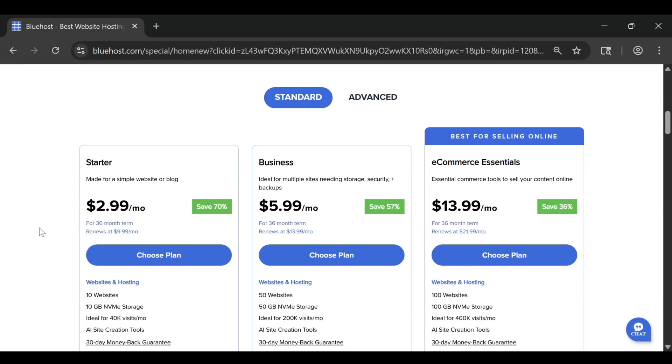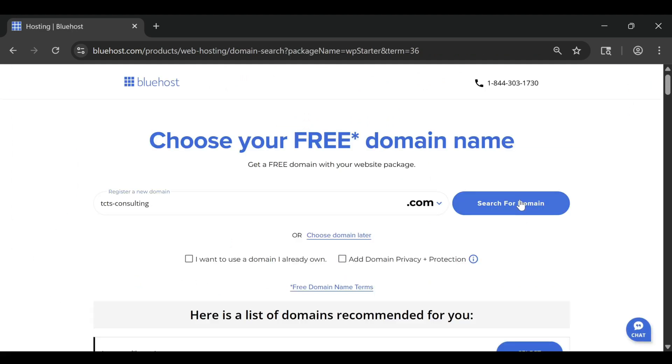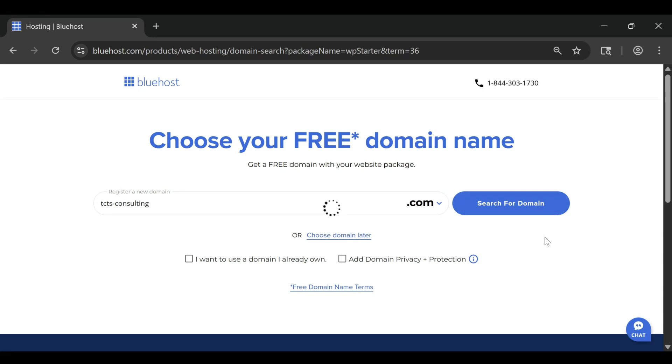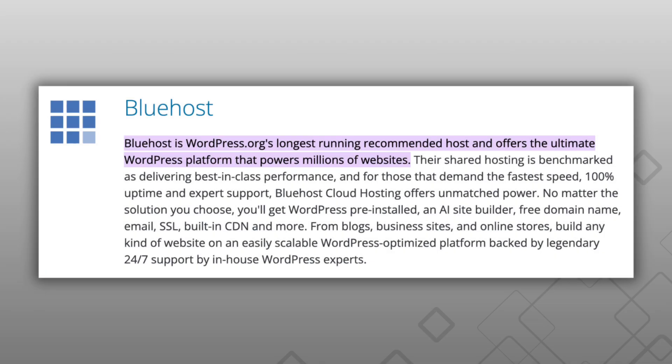Here's why Bluehost stands out for beginners. From the moment you sign up, it walks you through every step in plain language. You don't need to worry about coding, domain settings, or server configurations. Bluehost handles all of that behind the scenes.